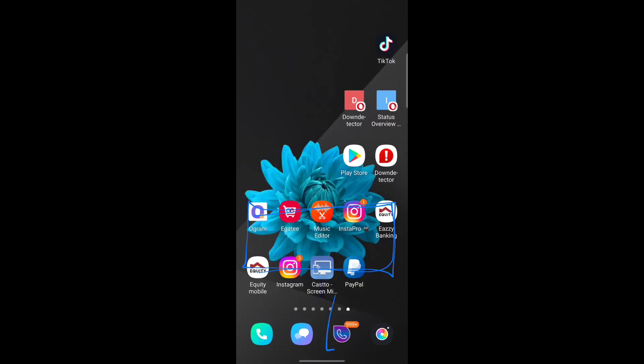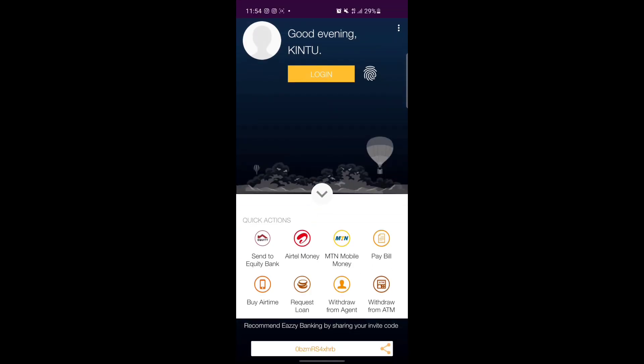The Easy Banking app works — you can monitor your account using it. However, if you have a dollar account or a different account type, you won't be able to log into Easy Banking. For me, I also have a dollar account and I can't access it through Easy Banking, so currently all I can do is go physically to the bank, which is hectic just to monitor my account.